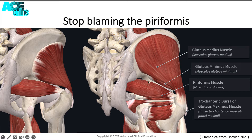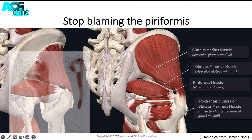particularly those posterior fibers, to the piriformis muscle. So we can see how easily it may be misdiagnosed, particularly when palpating around the piriformis muscle — it's very close to the gluteal tendons and the posterior fibers of the gluteus medius and the deeper gluteus minimus.